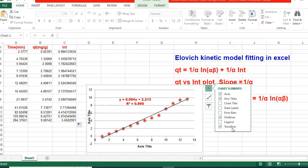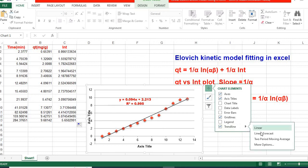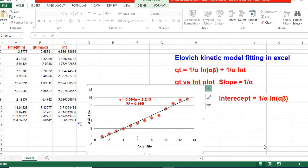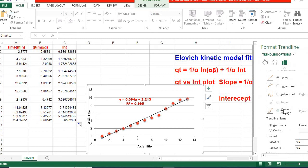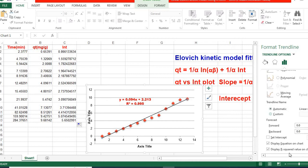Then go here, click More Options. Then, I have already done this: display equation on chart and display R-squared value on chart. Then this equation will be shown.